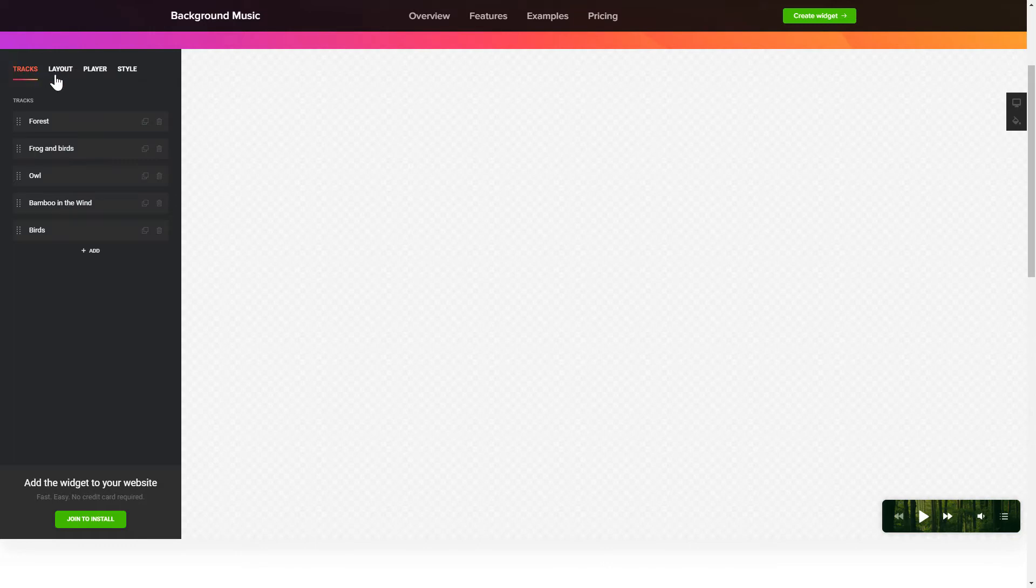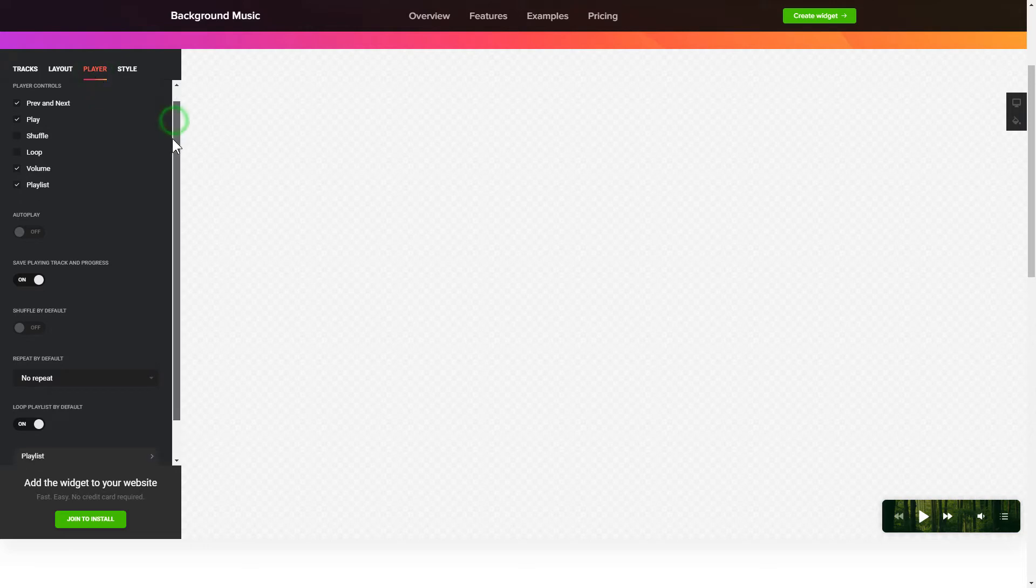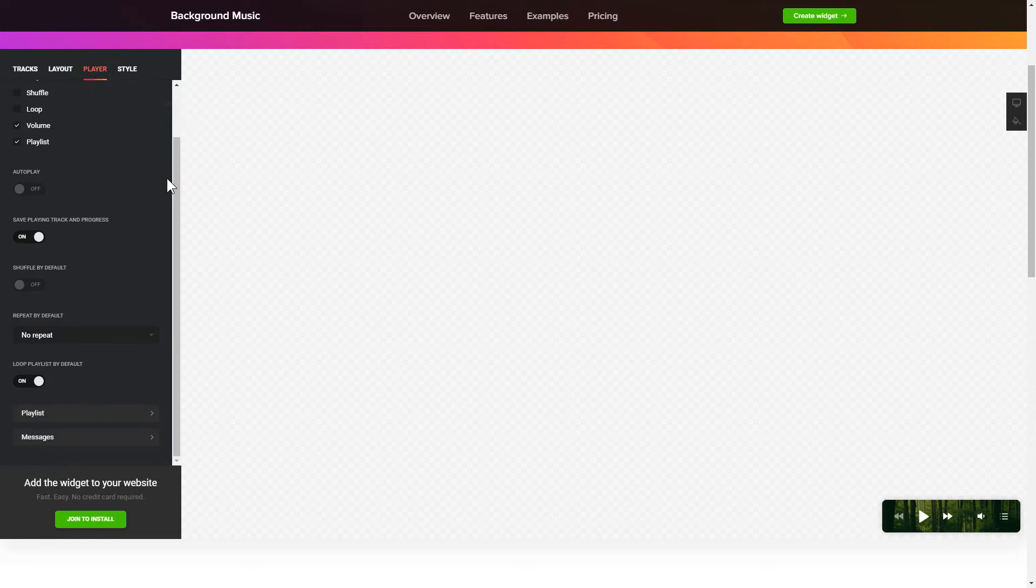You can pick the widget position on the Layout tab. Customize the track info, controls, and widget design on the Player and Style tabs.